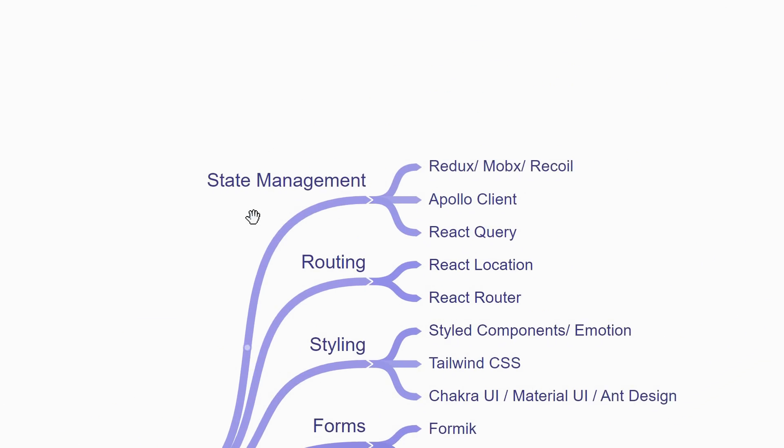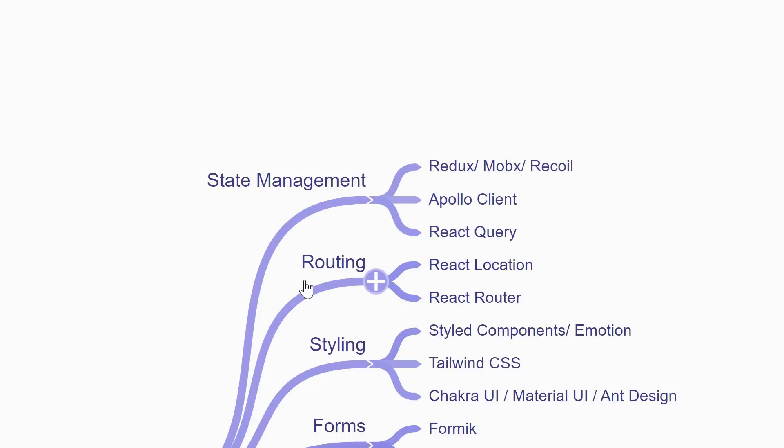The first thing you need to learn is about state management. You can either learn Redux, MobX or Recoil or probably even ZooStand and Apollo Client if you are using GraphQL. For service state management alone, you can also learn React Query which is one of my favorite packages in the React ecosystem. Next, you are going to learn about routing. How to deliver different components when the user visits different URLs in the browser. The go-to package is react-router but there is a new kit on the block which is react-location and you can try that out as well.